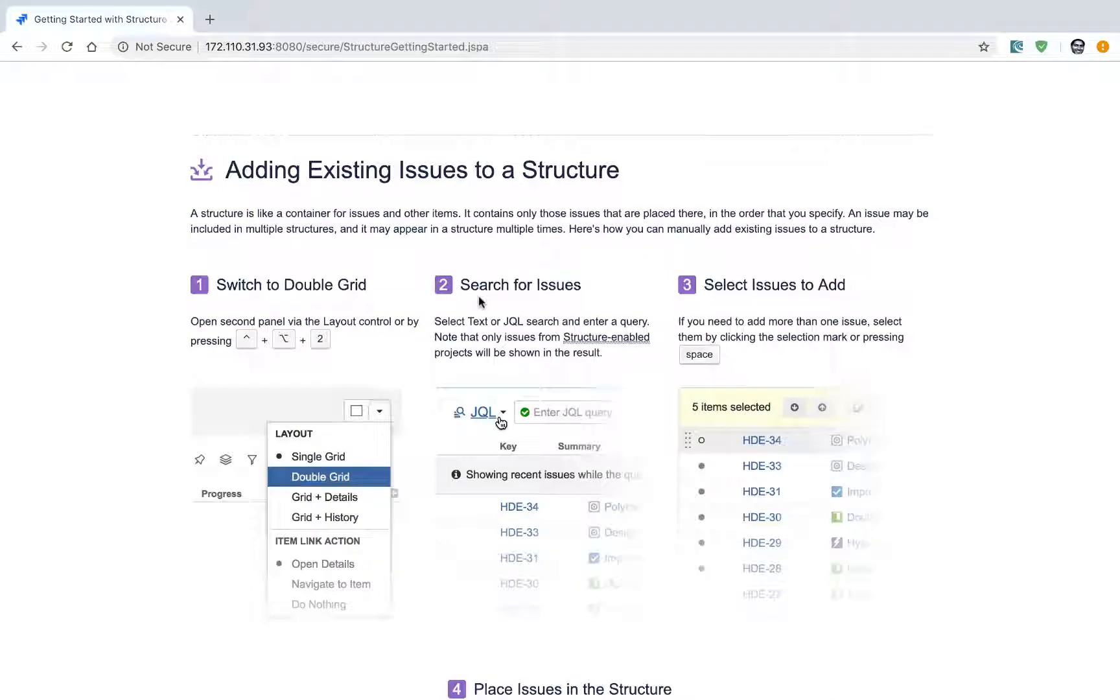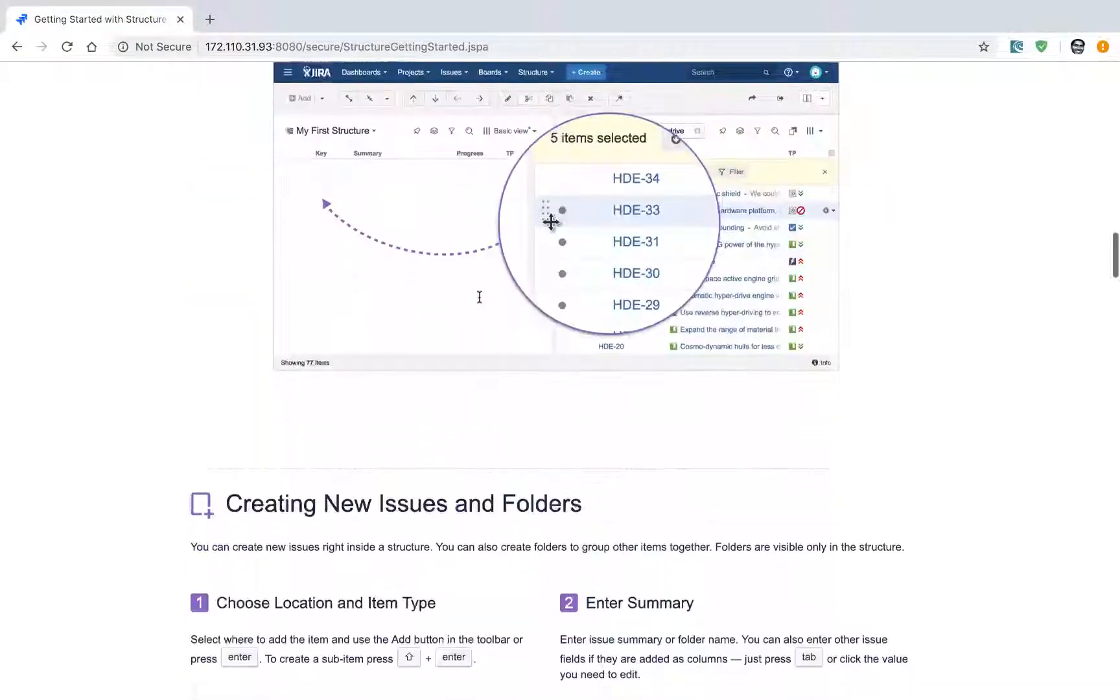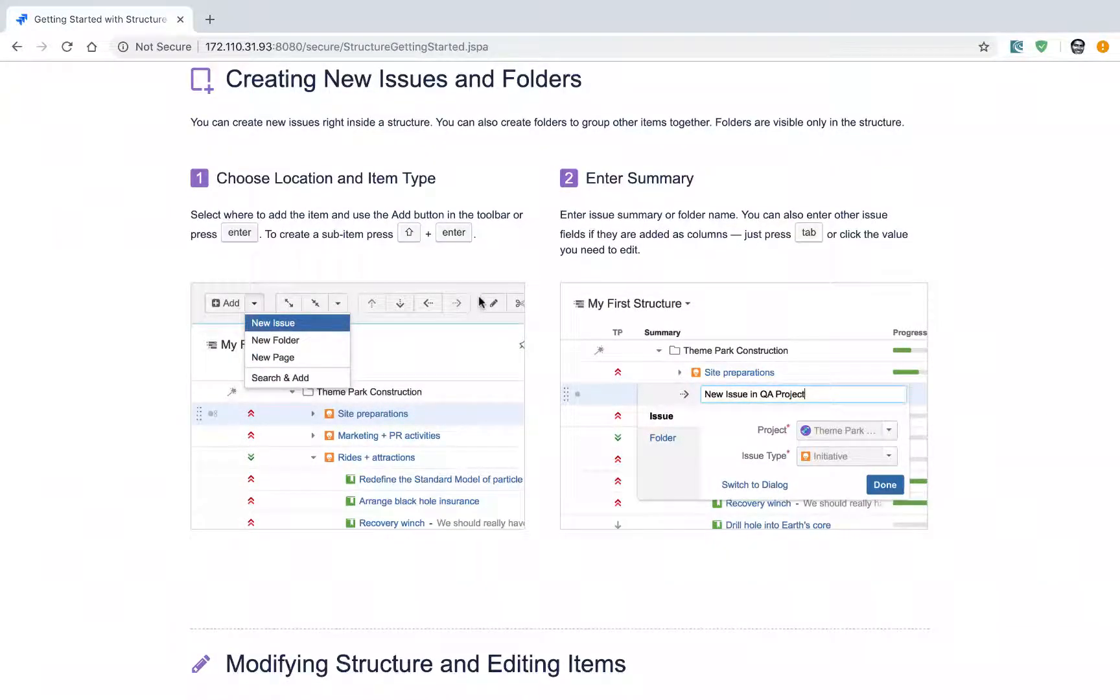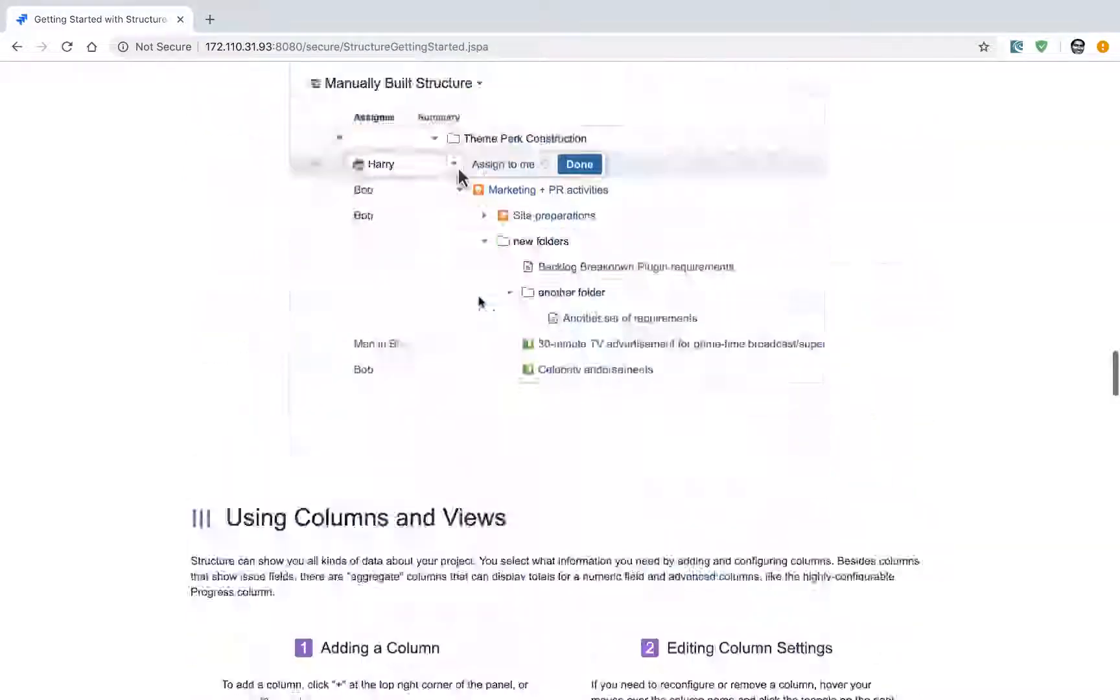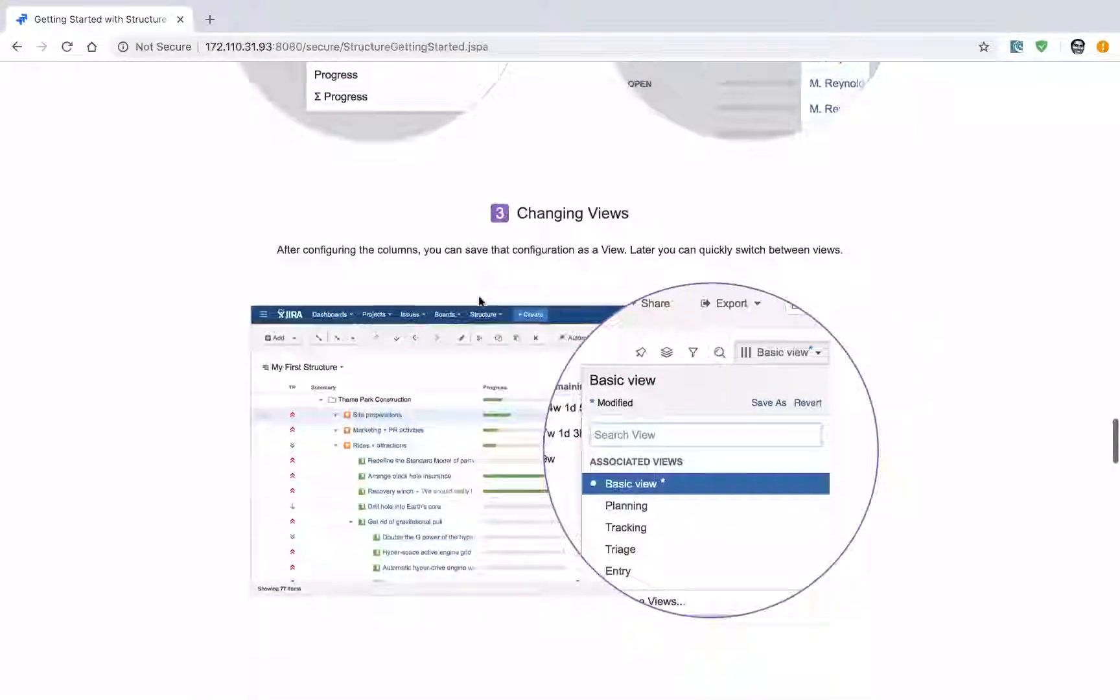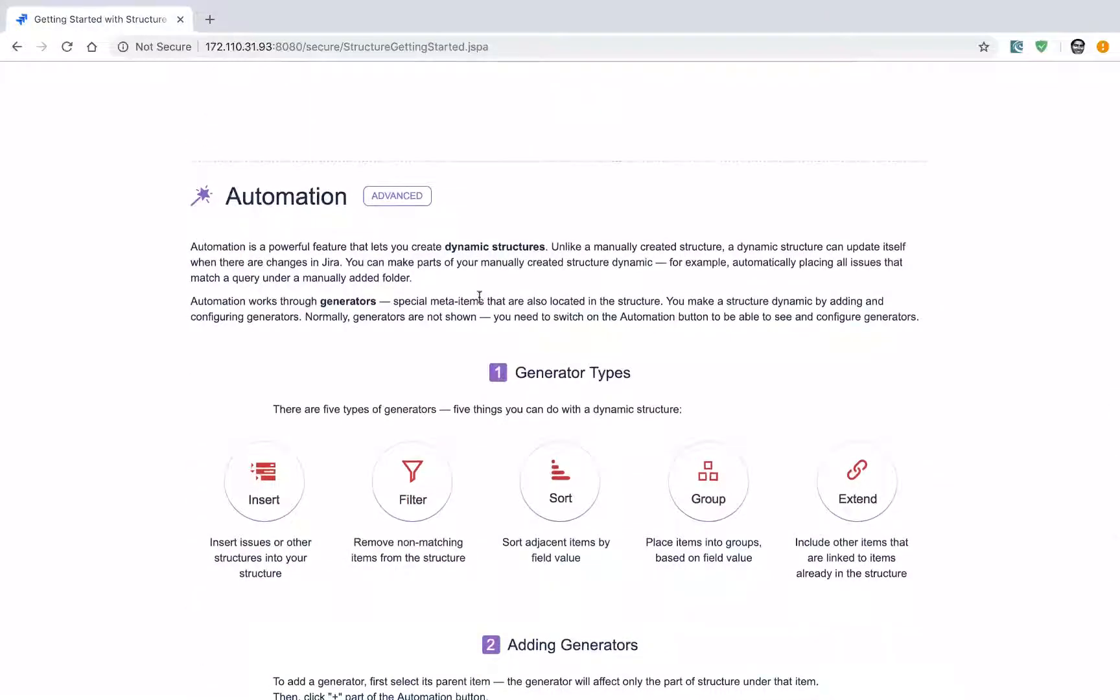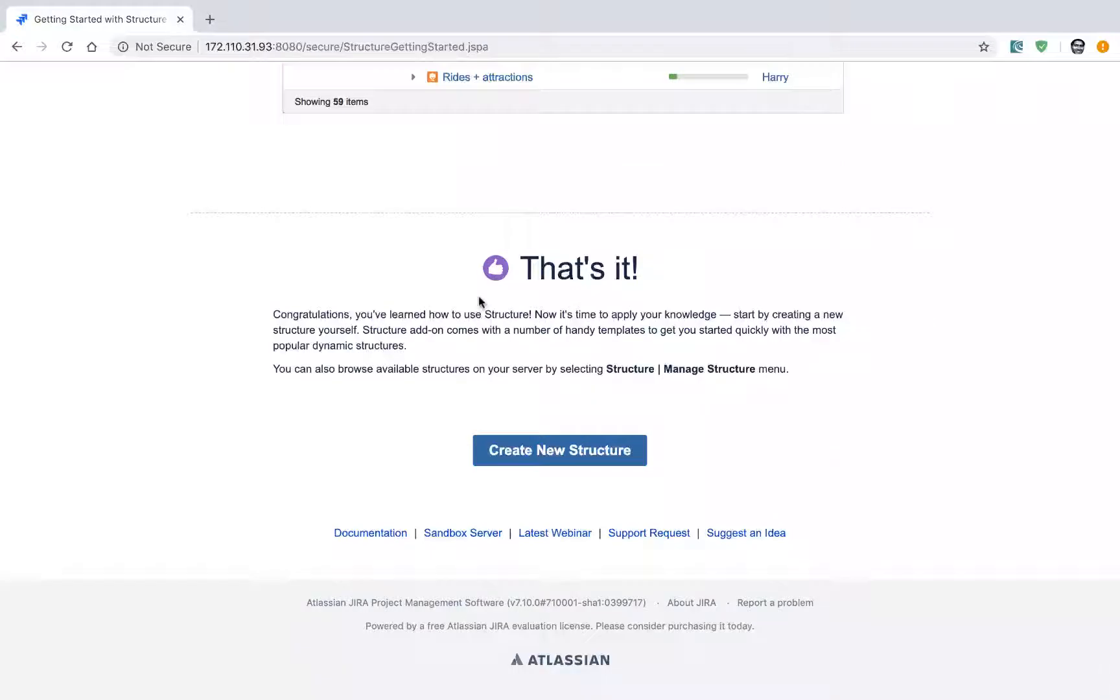I recommend that you spend some time on this interface. Once you have read the documentation, you can start using the Structure app.